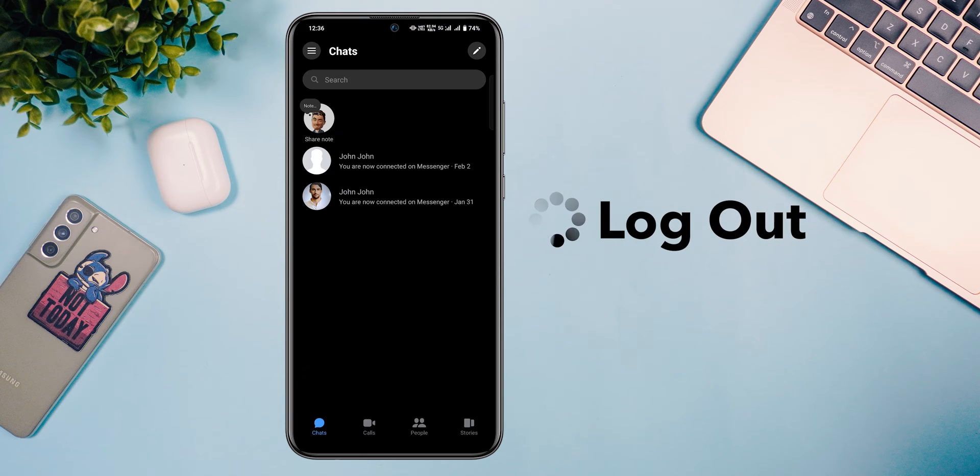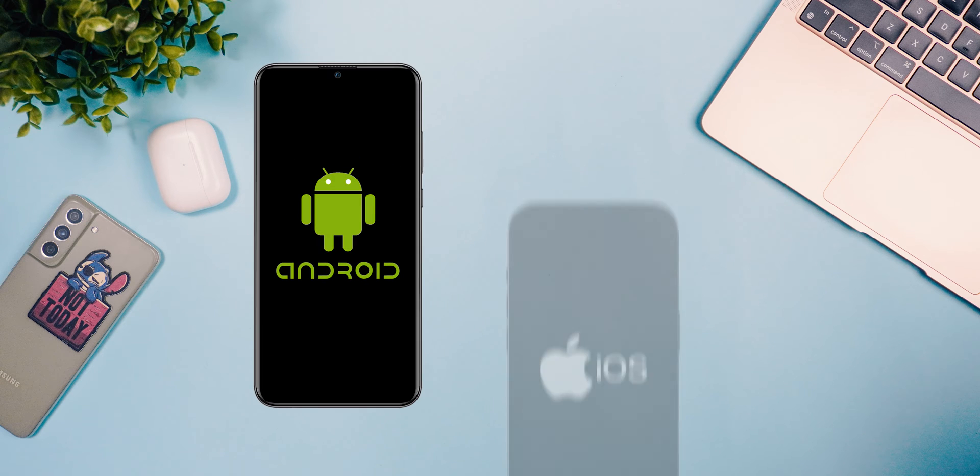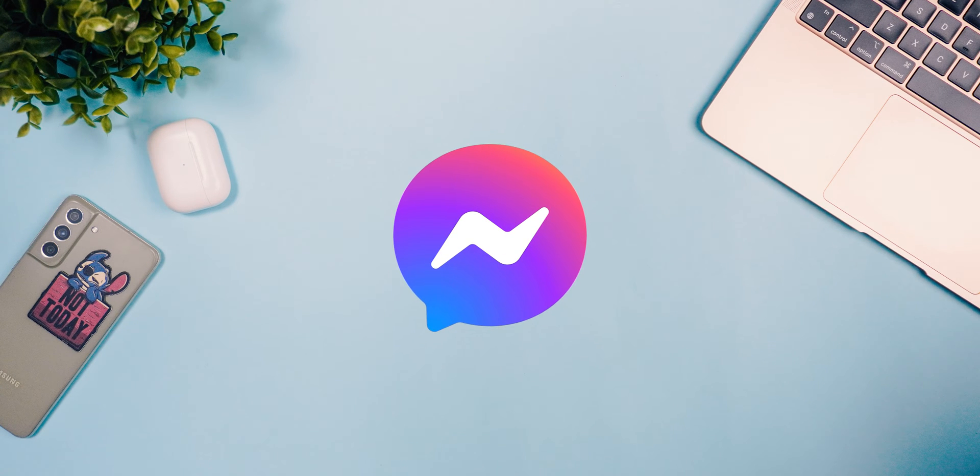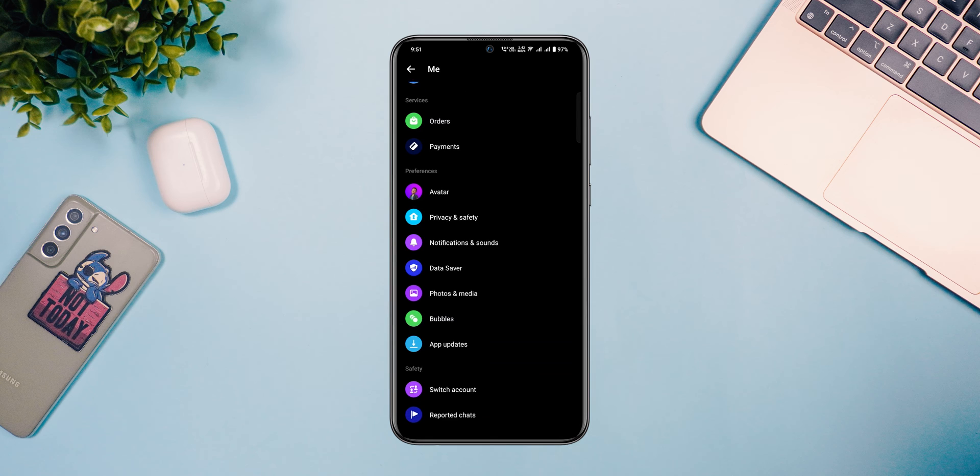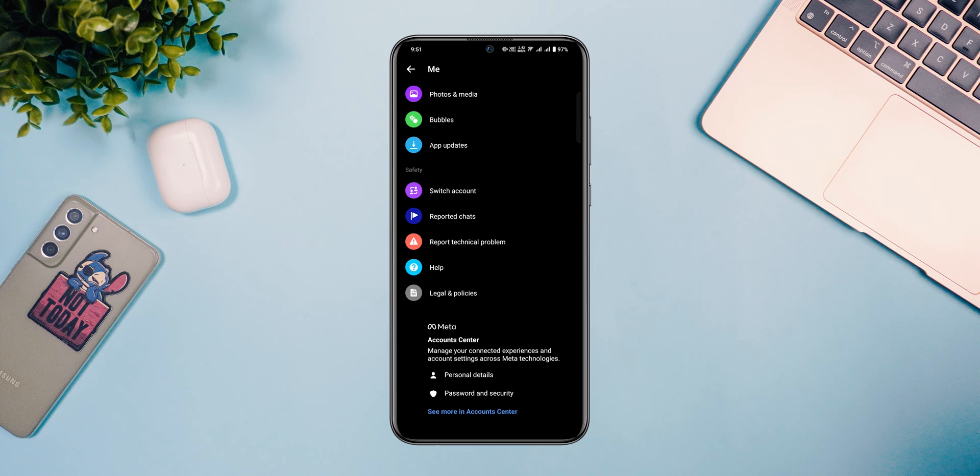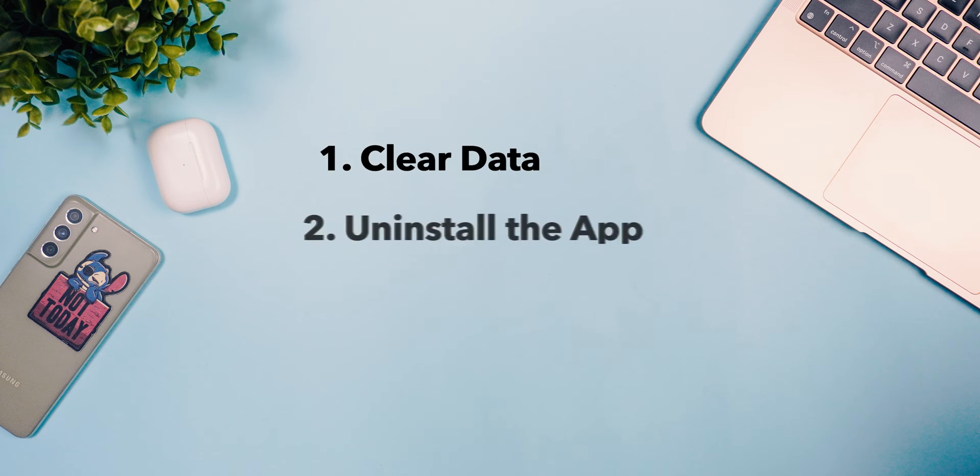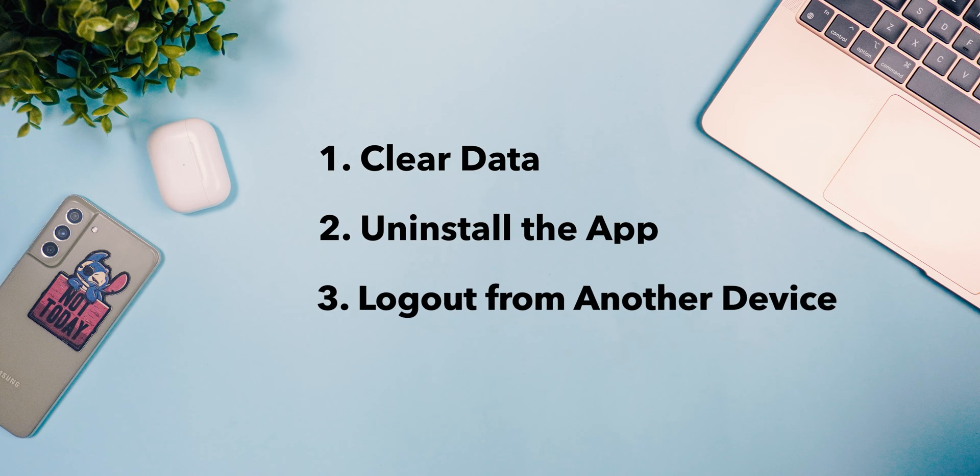How to Logout of Messenger on Android and iOS. Generally, the Messenger app doesn't have any direct logout option, but you can follow the below methods to do that.